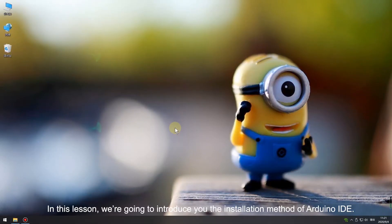Hey guys, in this lesson we're going to introduce the installation method of Arduino IDE.